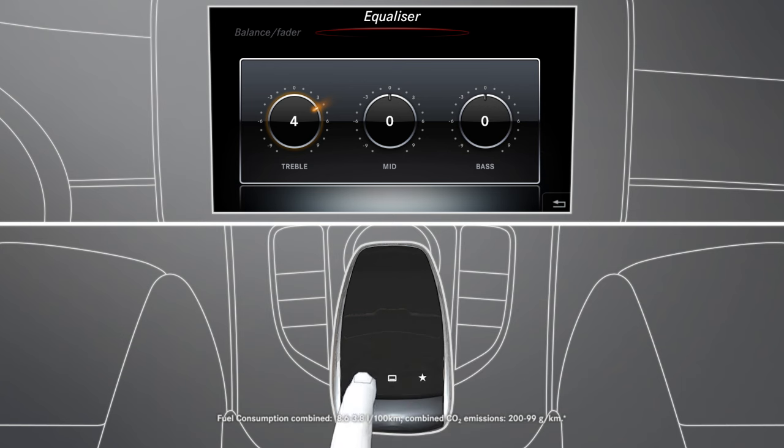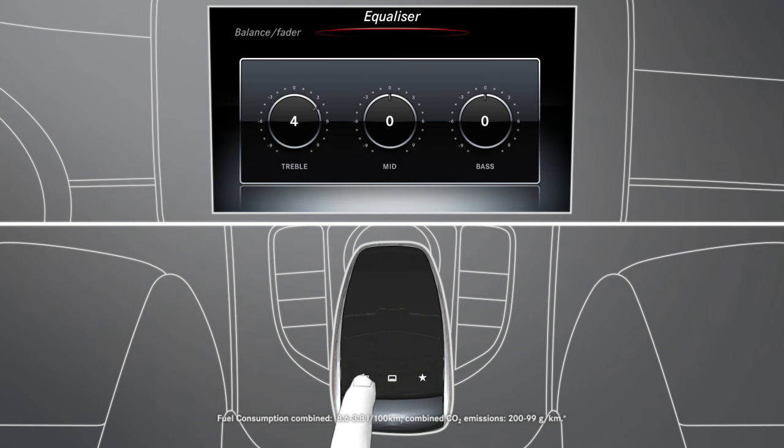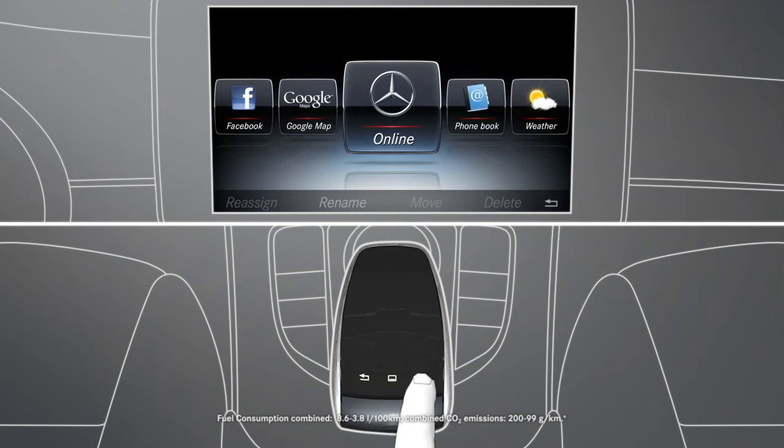Pressing the back button on the touchpad will take you back to the previous menu. You can select your favorites using the star key.